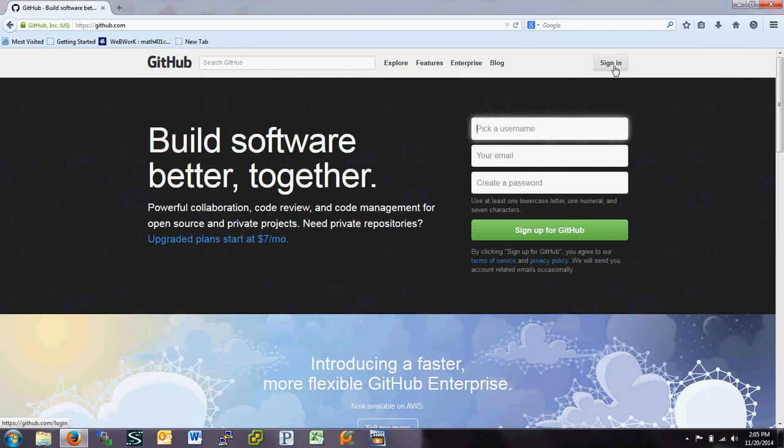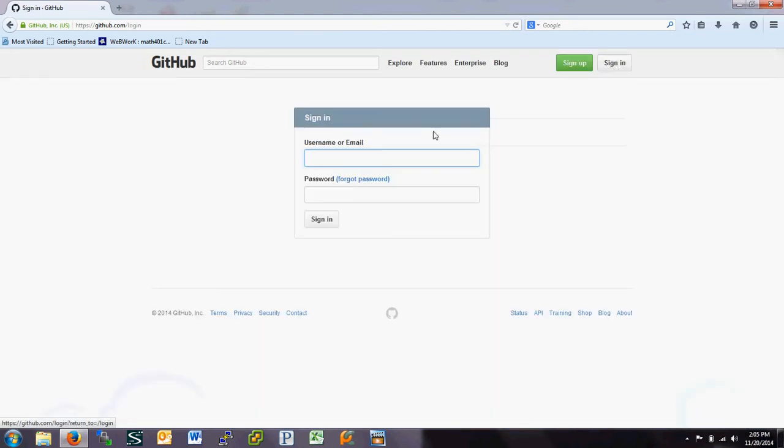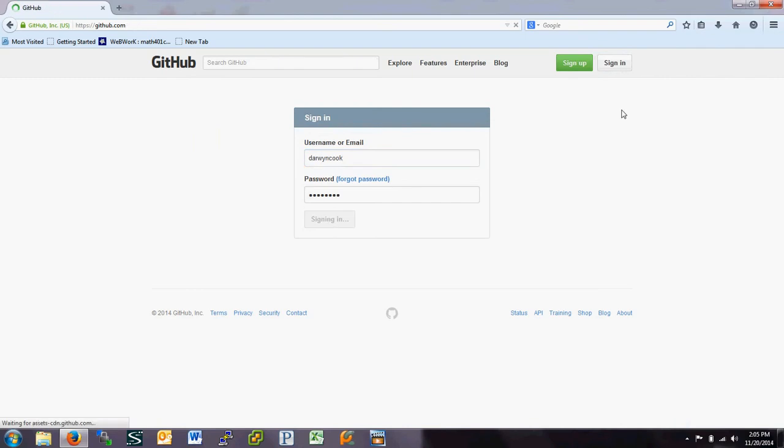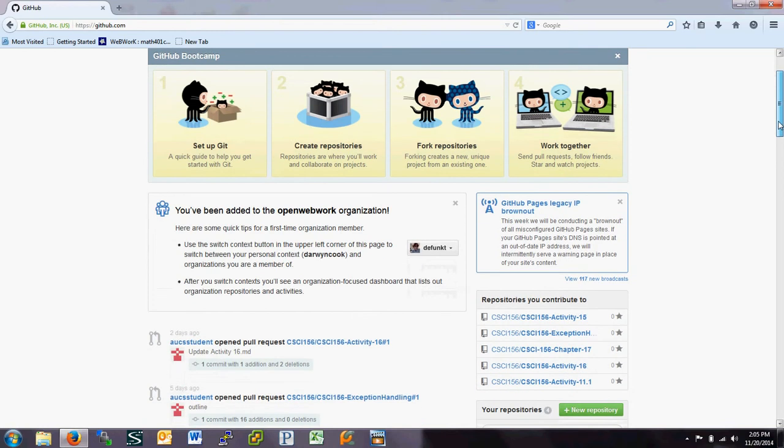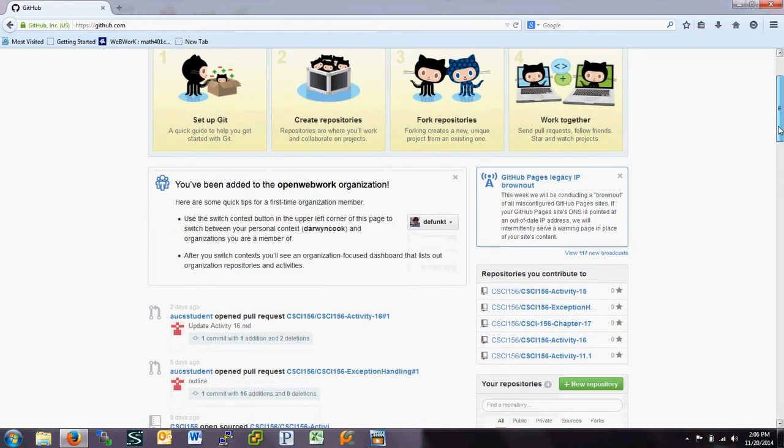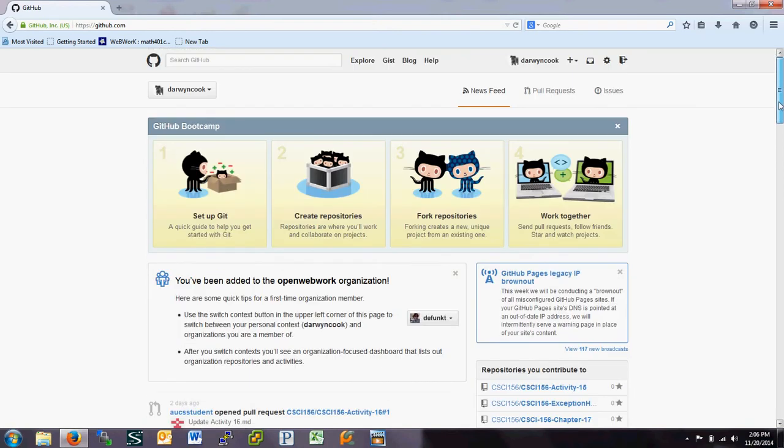And when you're done with that, then send it to me so that I can, there's some work I'm going to have to do on my end to get you as a part of the class. So when you've made your GitHub account,